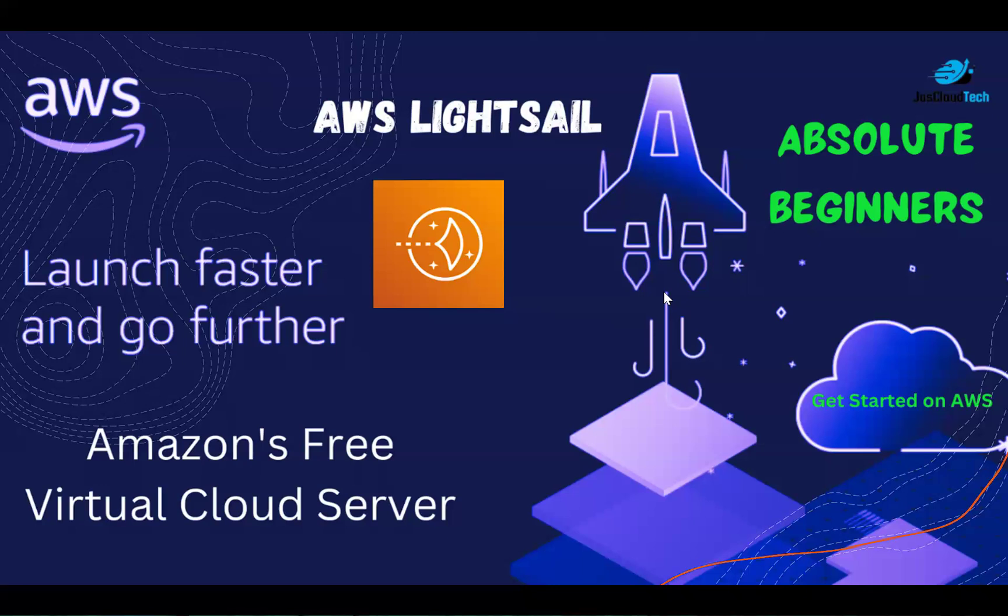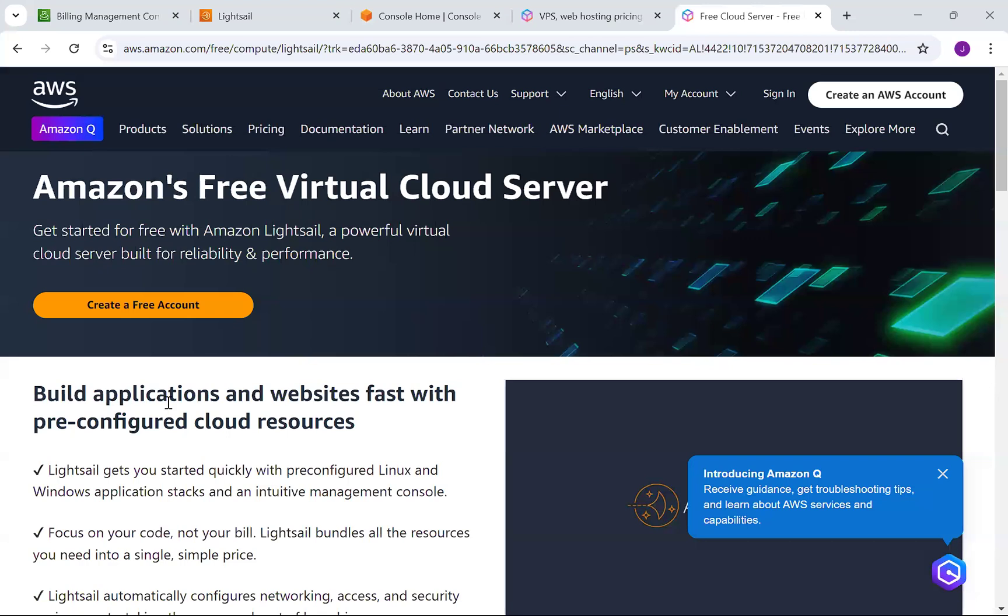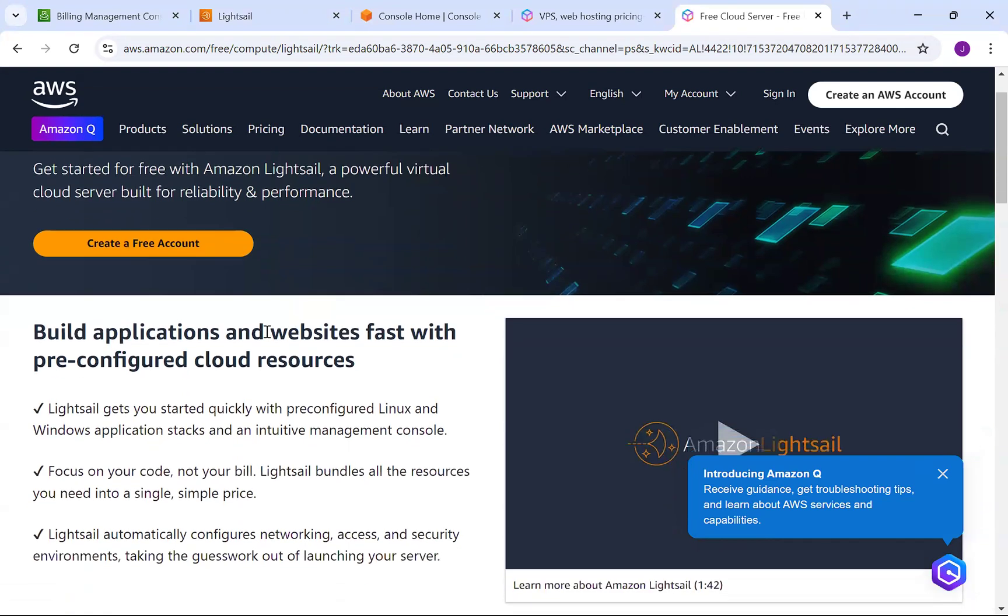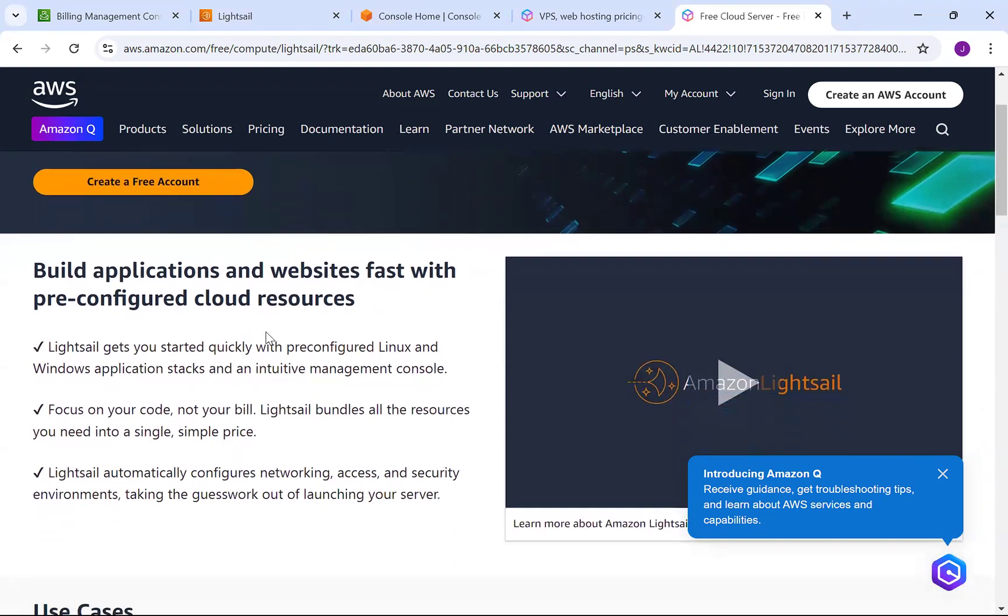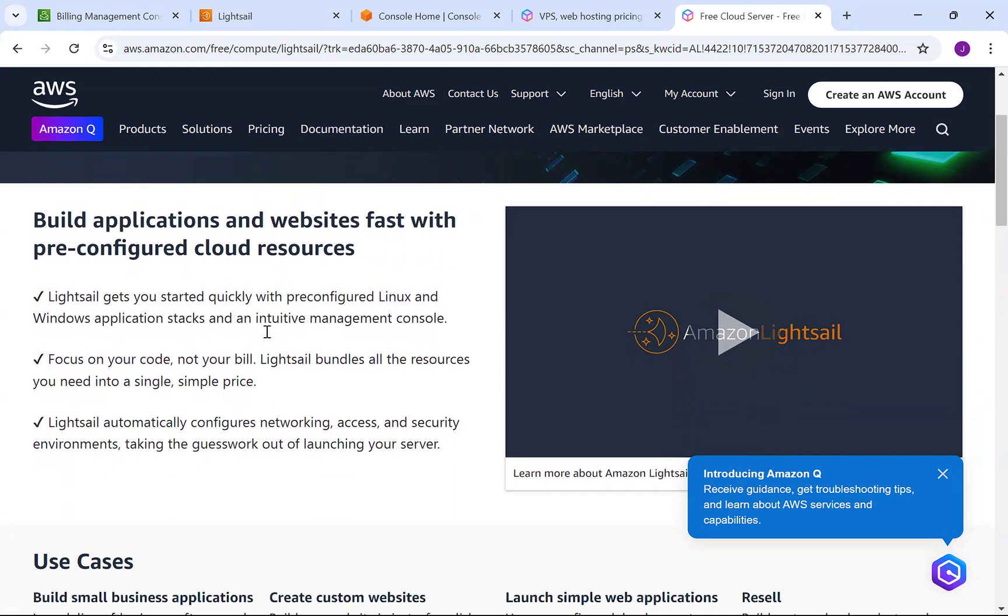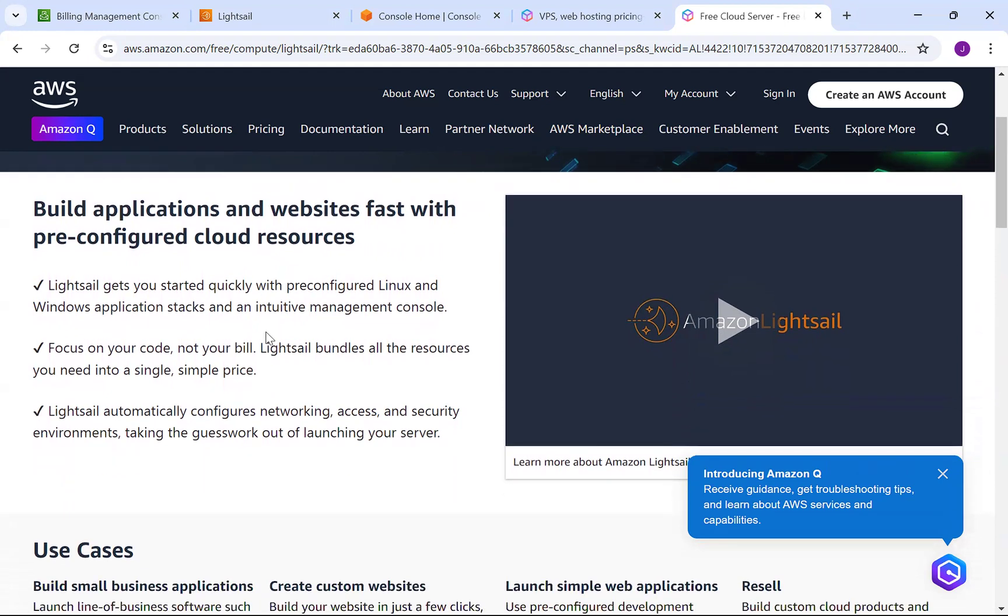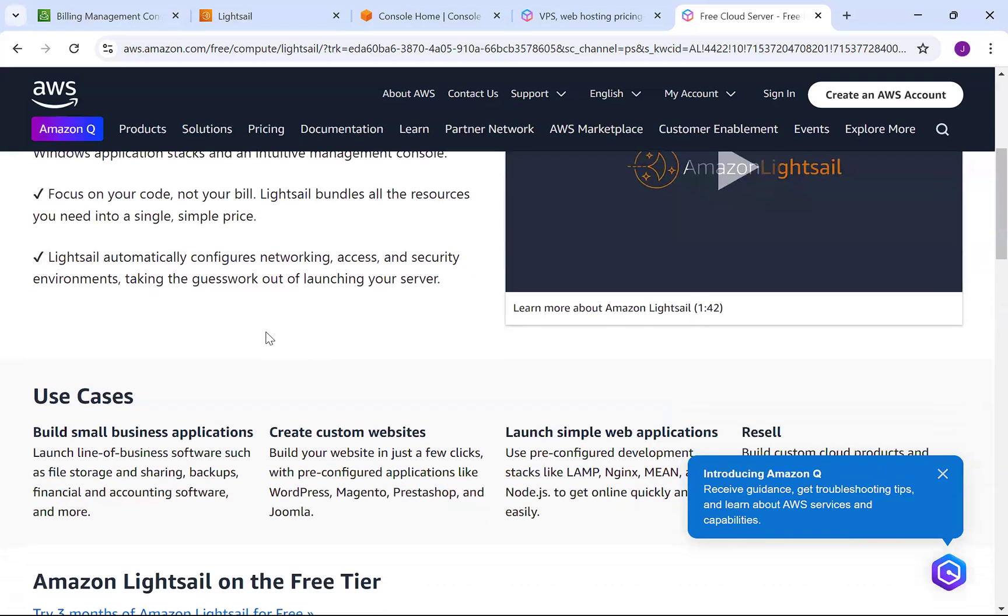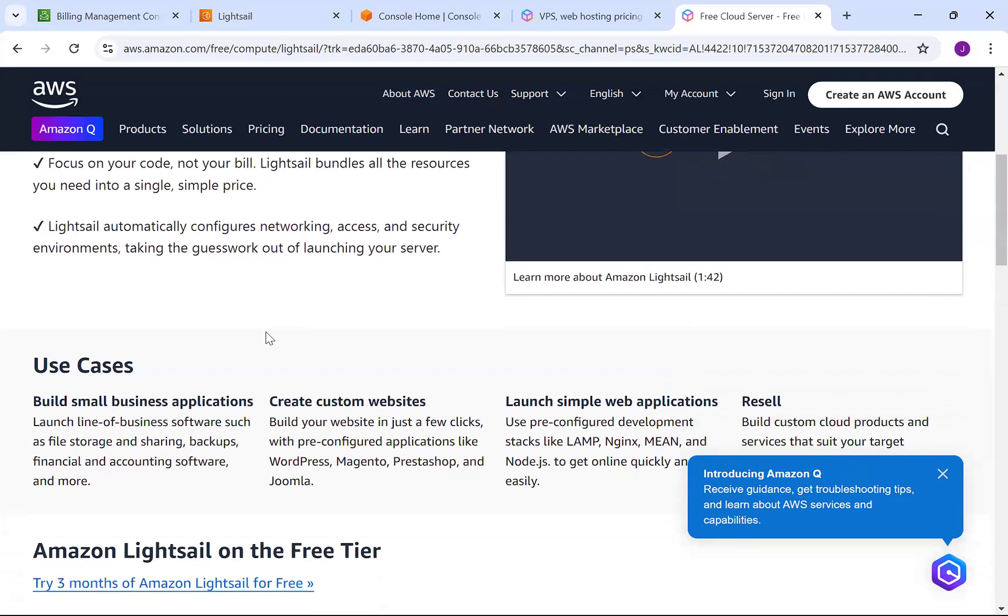Before starting, I'll show you the pricing, console, basic details, and use cases. You can see Lightsail helps you quickly build applications and websites faster because everything is pre-configured. We can have Linux or Windows applications and focus on the code, not the bill, because everything is a monthly subscription at a fixed price. All resources for your application backend or frontend are available at a single simple price. It's very useful for small businesses that don't want separate storage and backups.